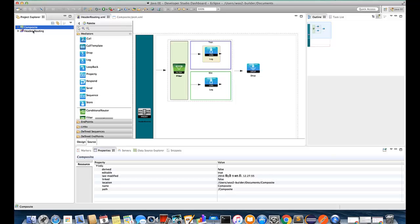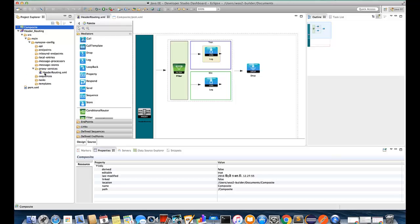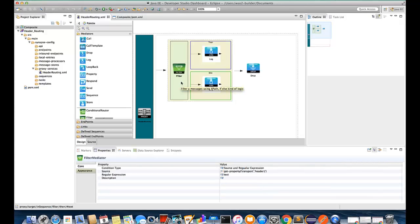The project one is composite one, another one is the ESP project. So under the proxy services I have configured the header routing proxy. In here we are basically using the filter mediator for the header based routing.